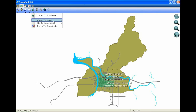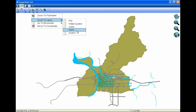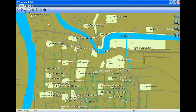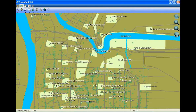Tap Zoom to Layer and choose the layer you need. Here we choose Parks. Then the map will display the full extent of the certain layer.